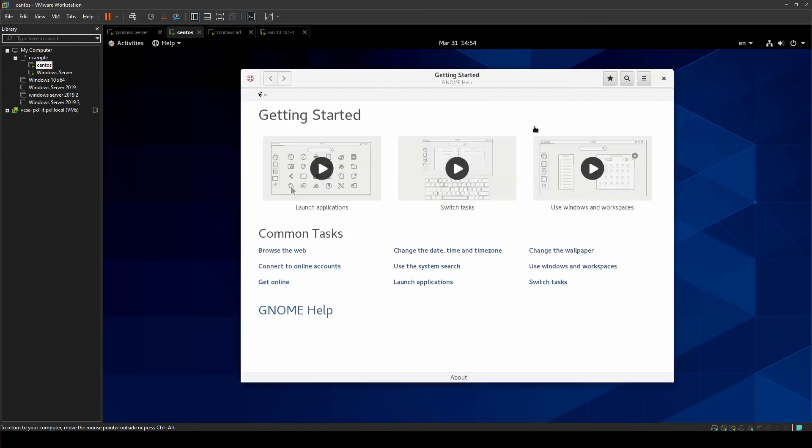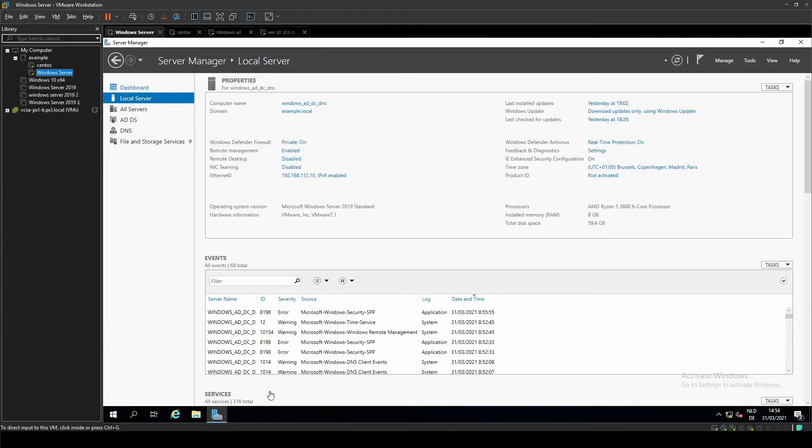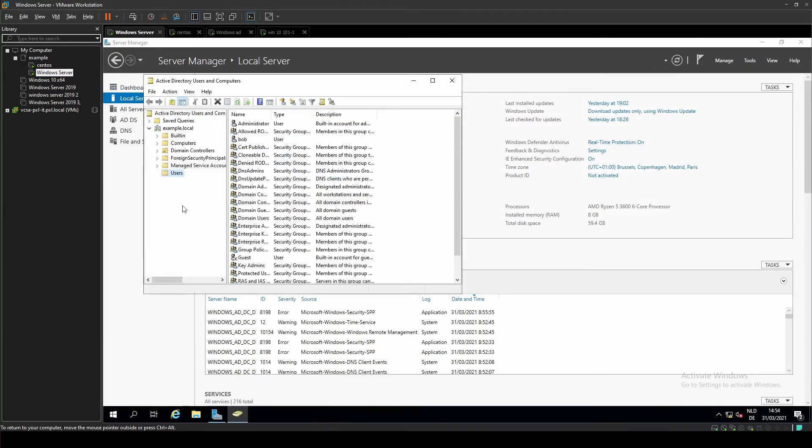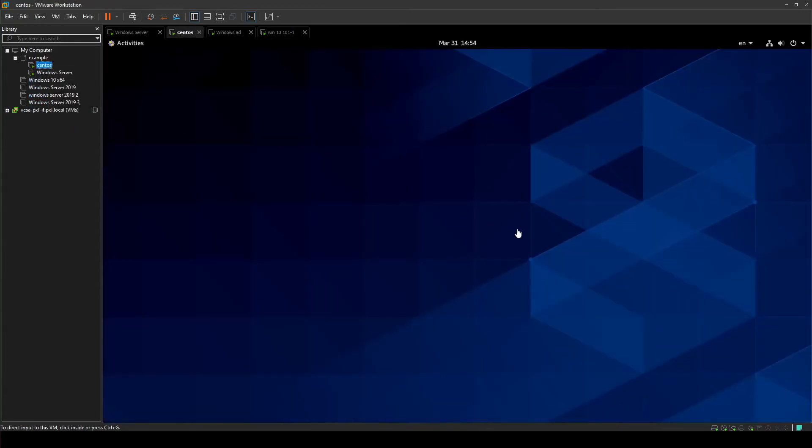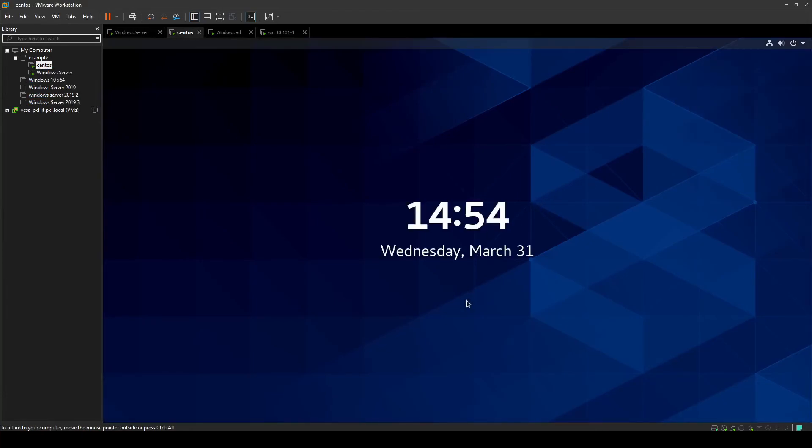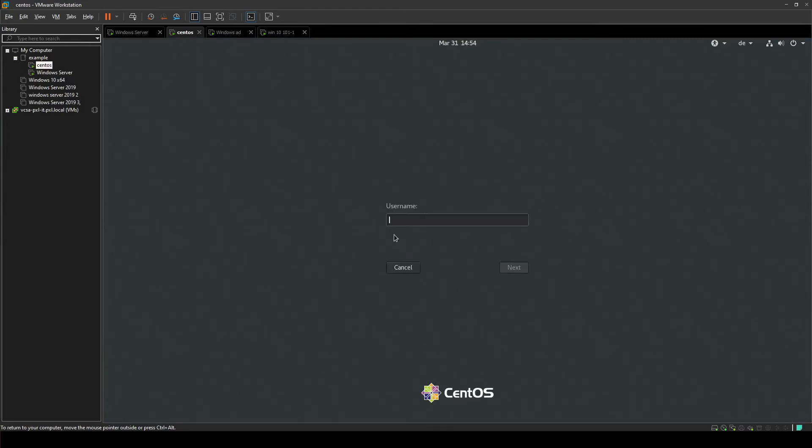And to prove even further that everything works, I already prepared a user on the domain controller that's called Bob. So we're just going to try and log in as Bob. Let's log out again, login as another user, not listed because it's Bob. And Bob will just log in just like that.